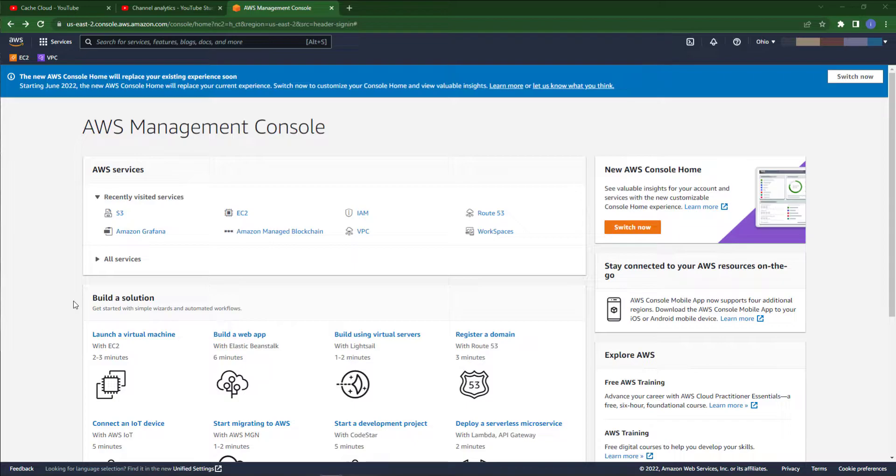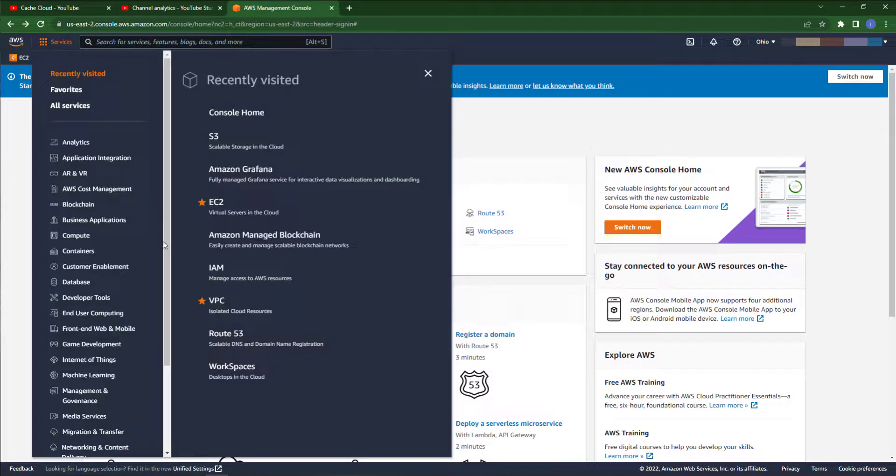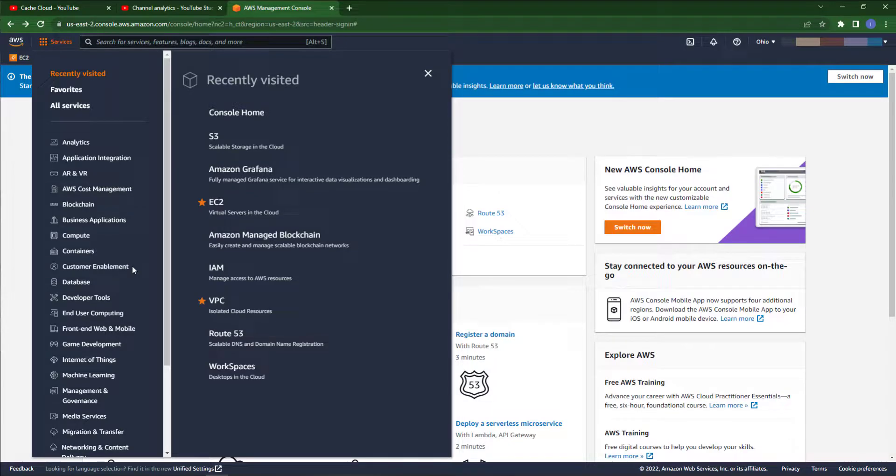Just click on services. Because we are creating an S3 bucket, we will choose S3.